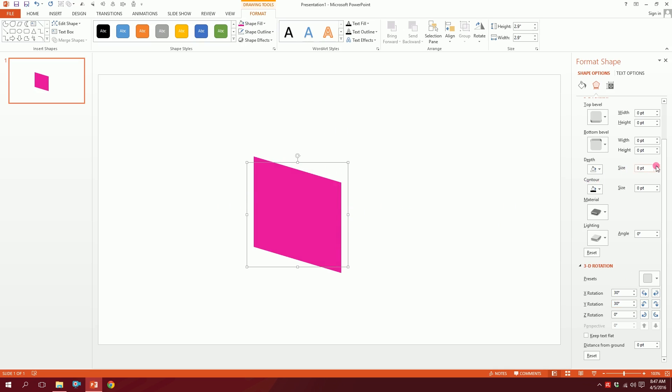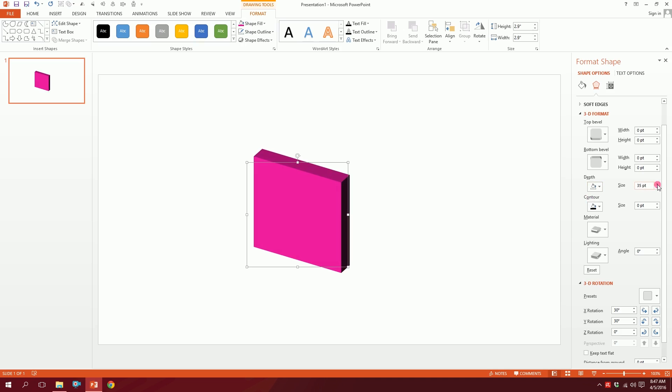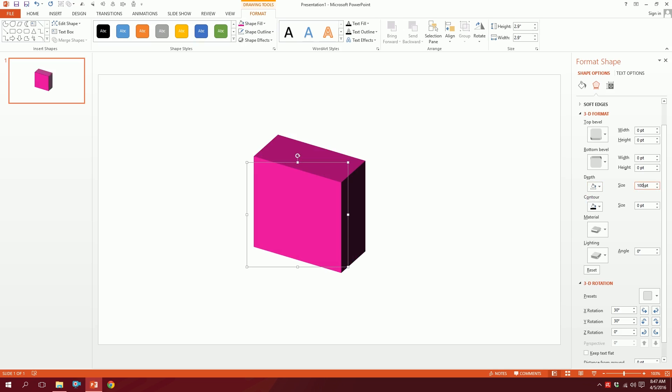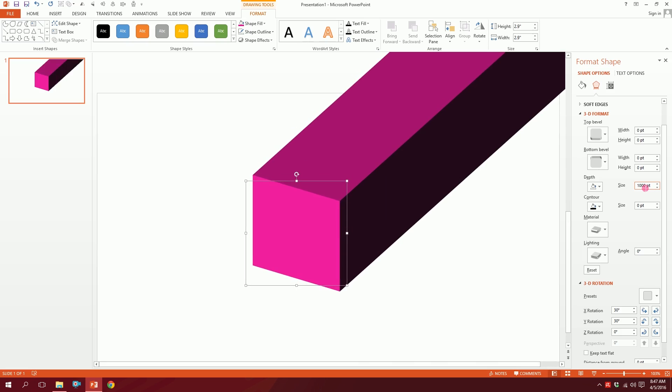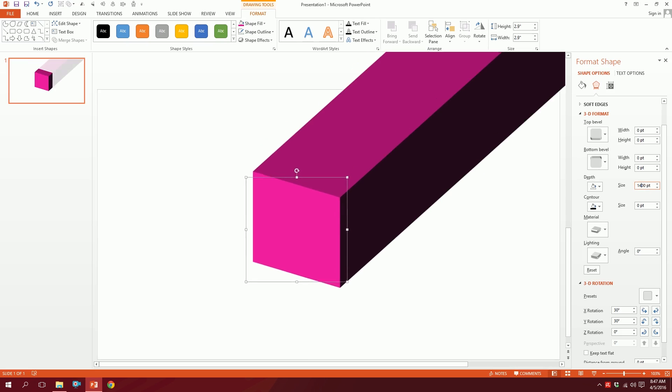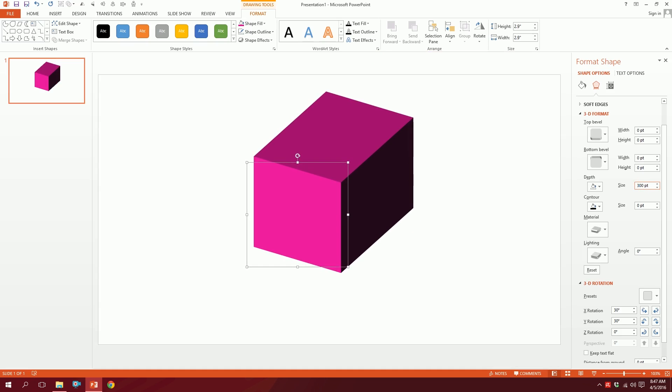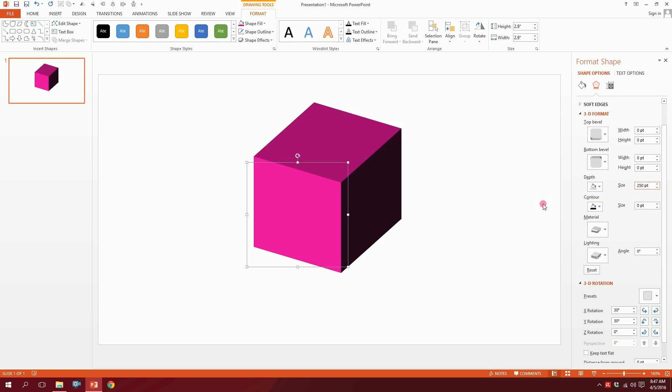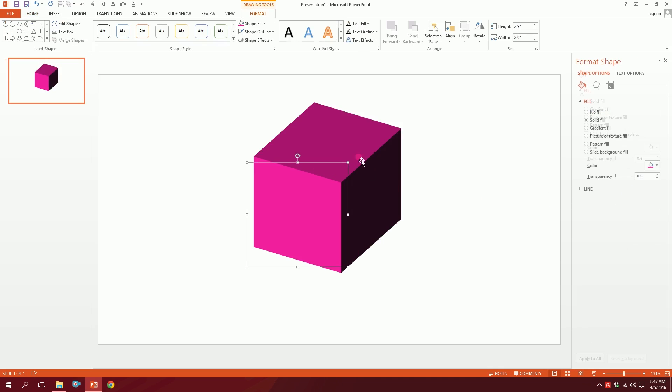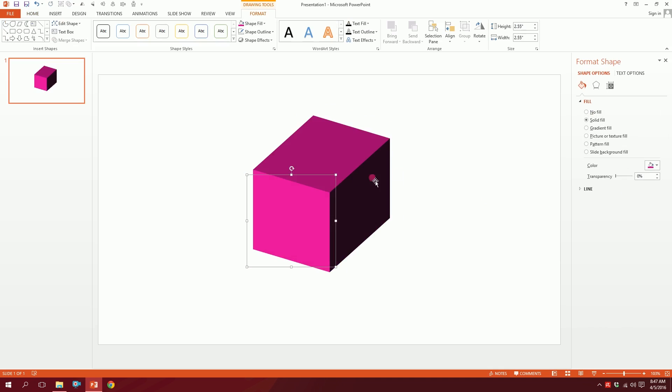Then I'm going to go to Depth over here under the 3D Format, and I'm going to increase it because it creates depth. I'm going to increase it to about maybe 250 points. Alright, done.